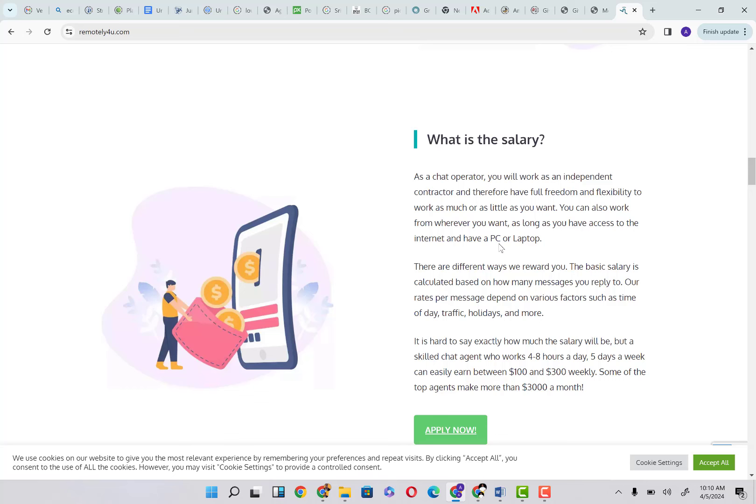You can also work from wherever you want as long as you have access to the internet and have a PC or laptop. This is simply connotative of the fact that you can work poolside, on the beach, in your kitchen, in your room. Anywhere at all you have free time, you can actually start working.